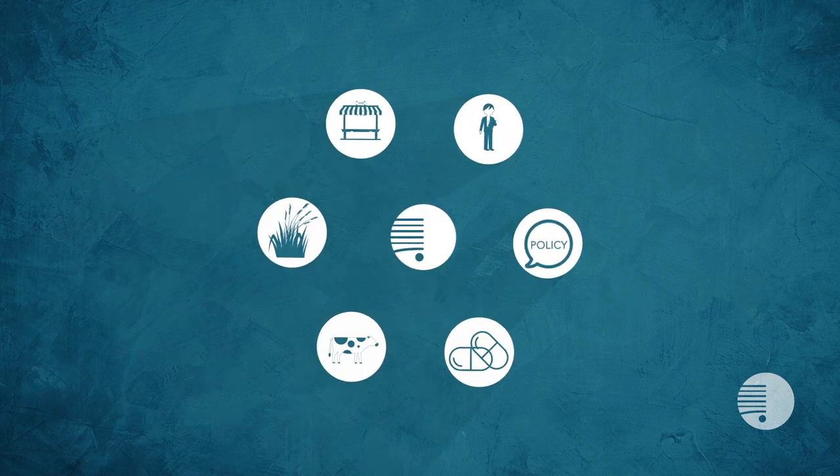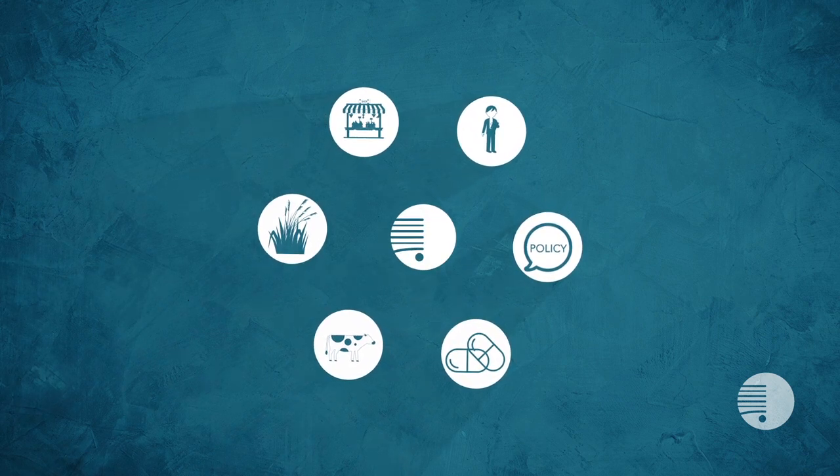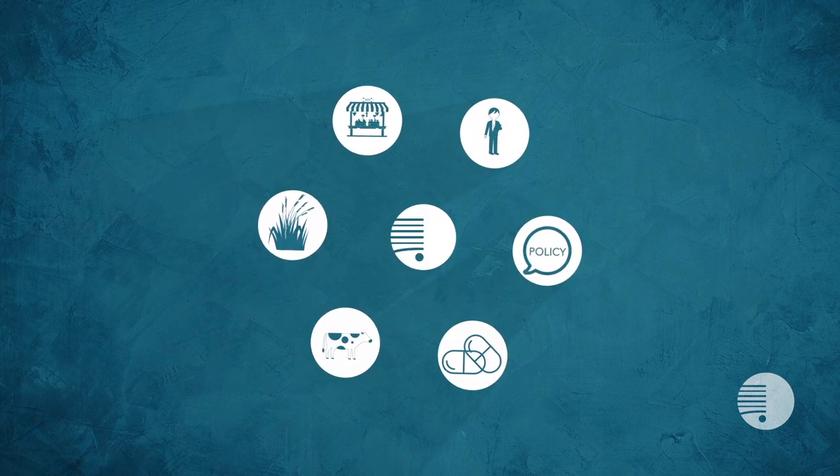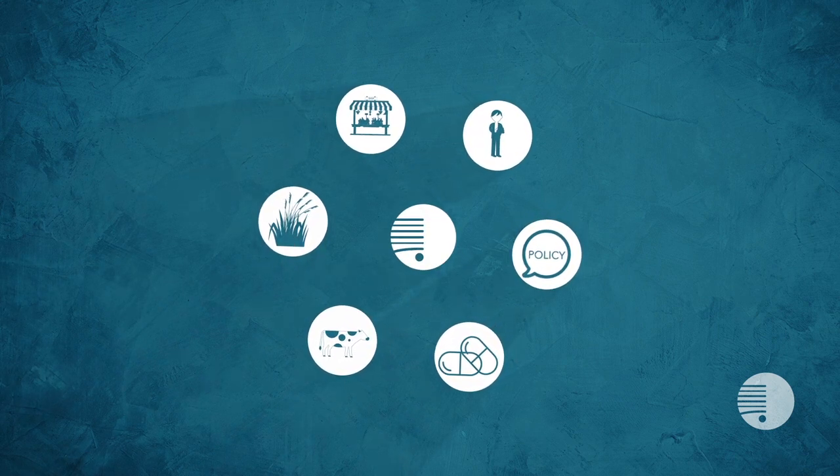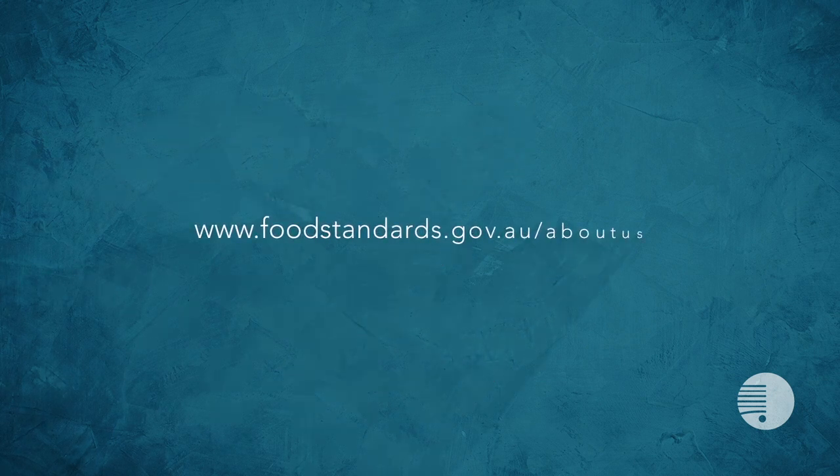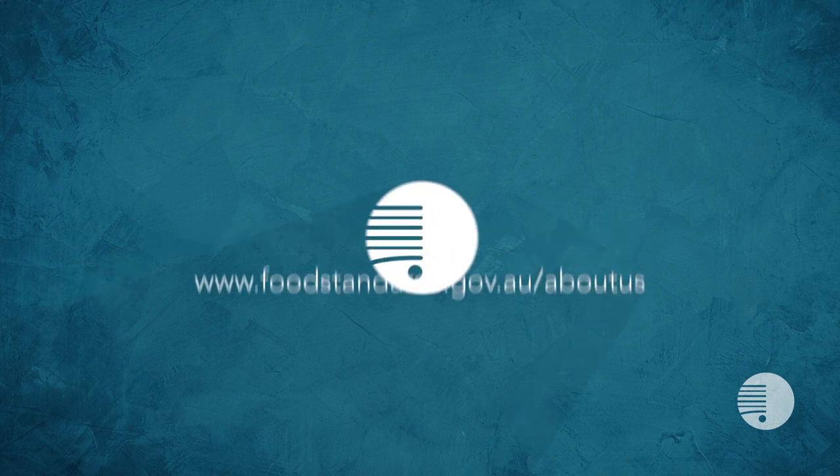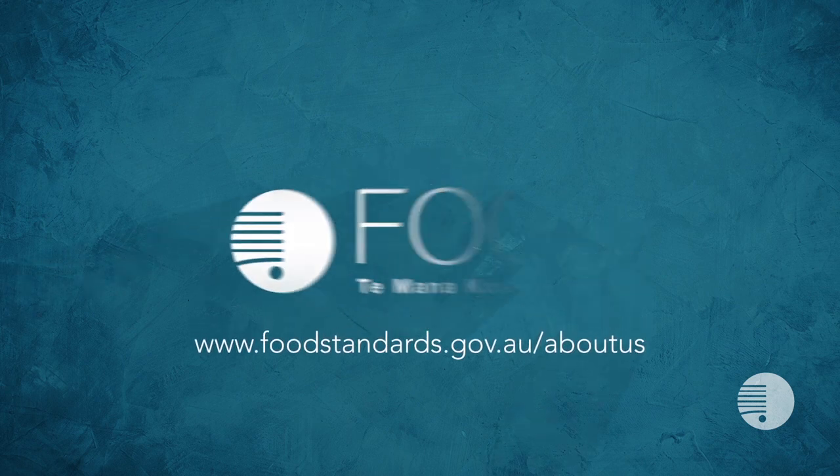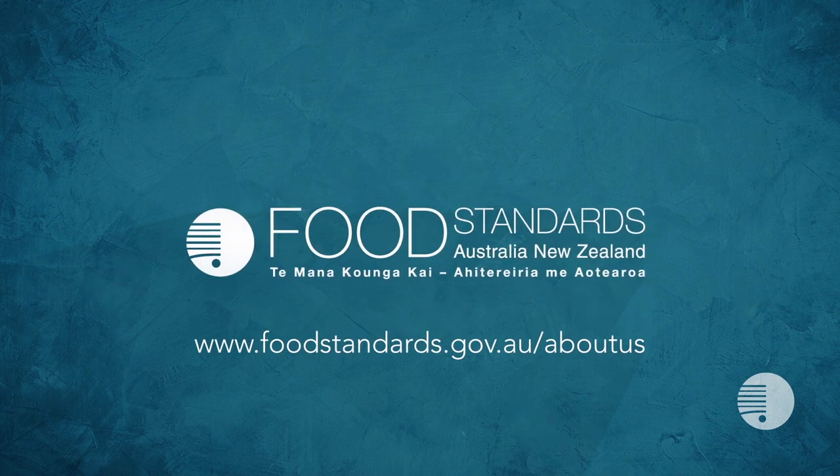FSANZ works closely with all players in the food regulatory system and we all have an important role to play. Find out more at www.foodstandards.gov.au/aboutus.